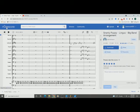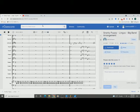So go ahead and open up MuseScore, MuseScore.com. And then in the search bar you can go ahead and search your song. I searched up Lingus from Snarky Puppy, a really good jazz rock song, really love it.